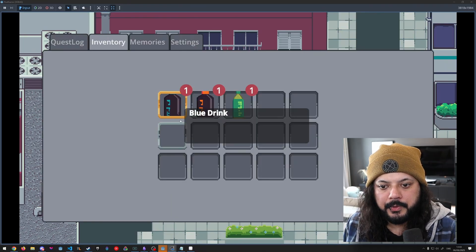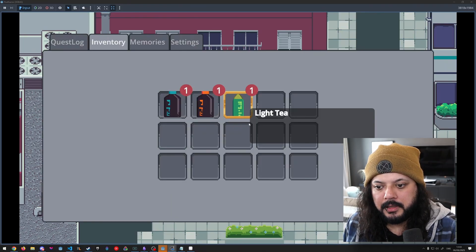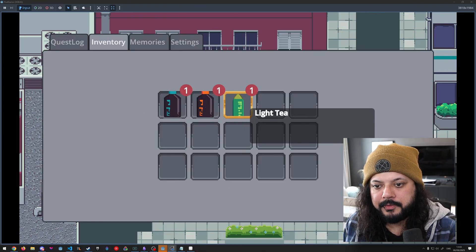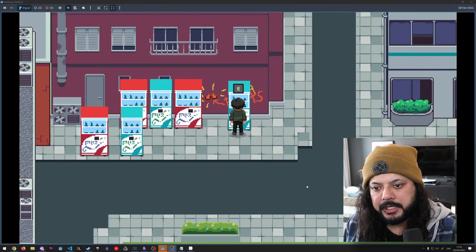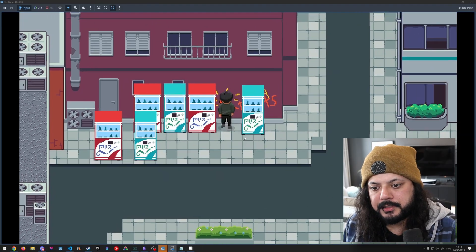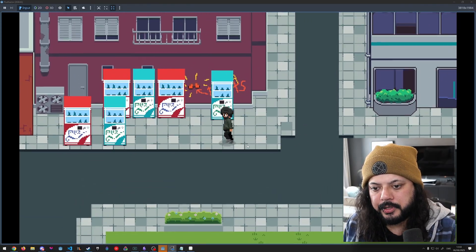Let's go check my inventory. We can see we've got a blue drink, red drink, and a light tea. We don't have a strong tea. Let's check this vending machine here. We've got a blue one, so we have a variation. Pretty cool.